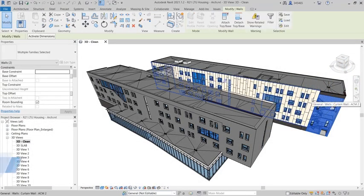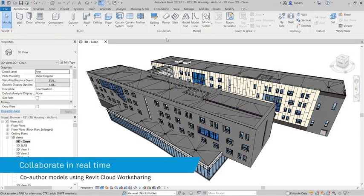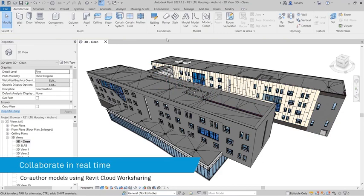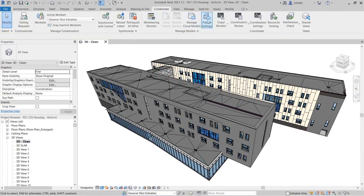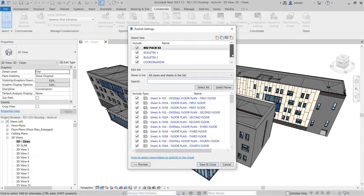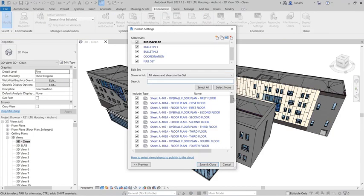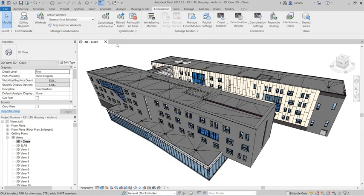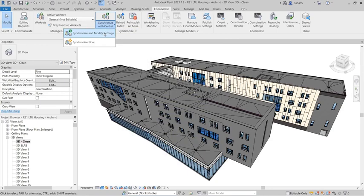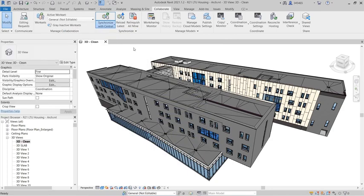Autodesk BIM Collaborate Pro empowers project teams to align and execute on design intent and constructability by managing the entire design collaboration and coordination workflow within a single cloud-based solution in a common data environment.